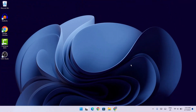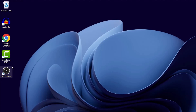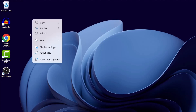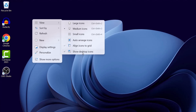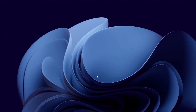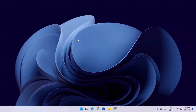The first thing we're going to do is hide these desktop icons. Just right-click on your desktop, go to View, and select 'Show desktop icons' — click on that to toggle them off. The next thing we're going to do is change the wallpaper.